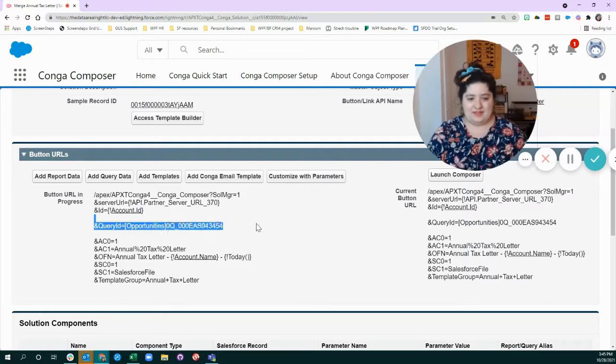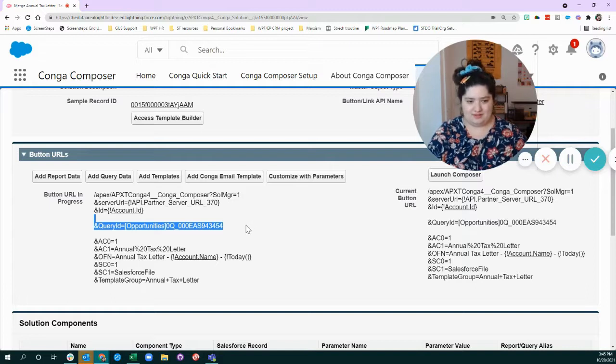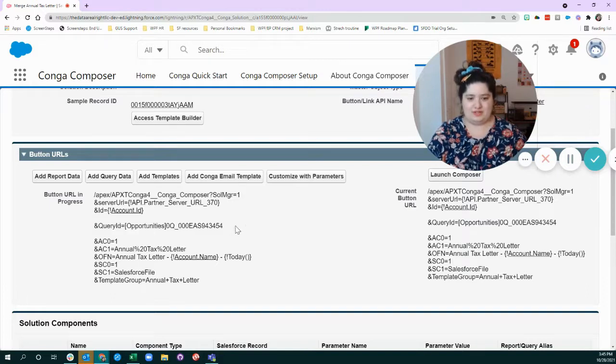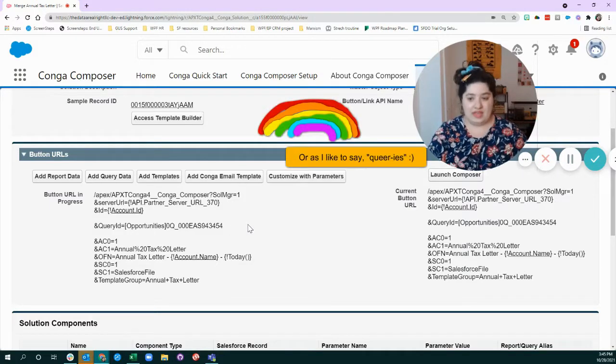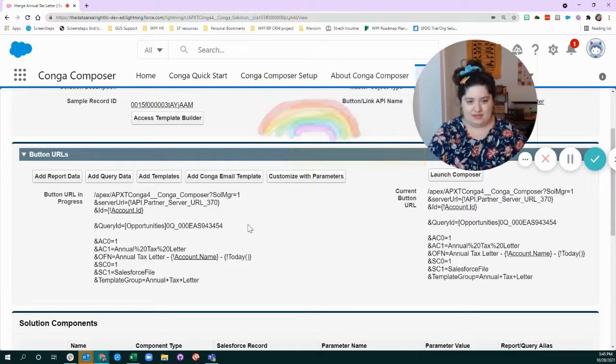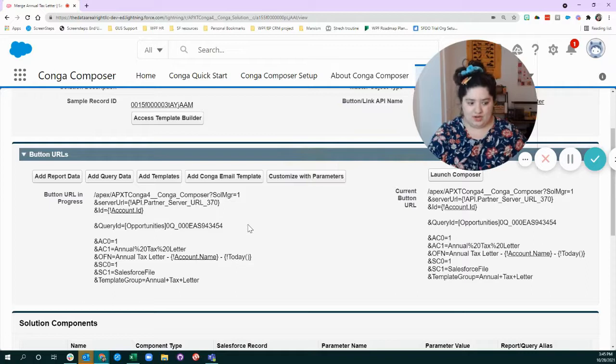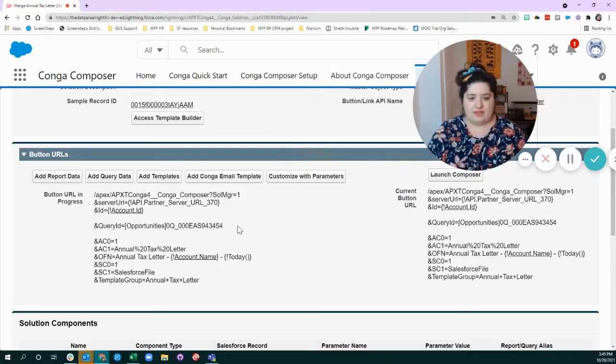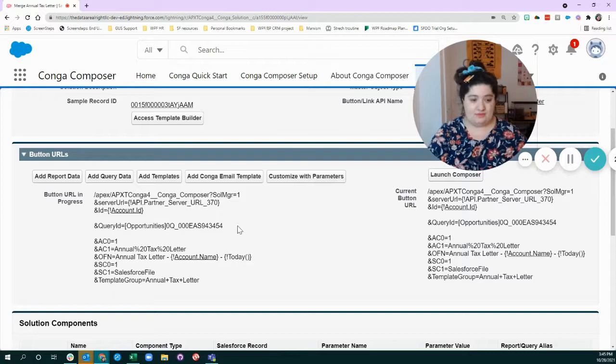Because then we get to the meaty part of the solution, which is the queries. This one only has one, but we're going to use it as a jumping off point to be able to learn more about how queries work. So let's say for our recipe, we're looking at a recipe for fruit salad.